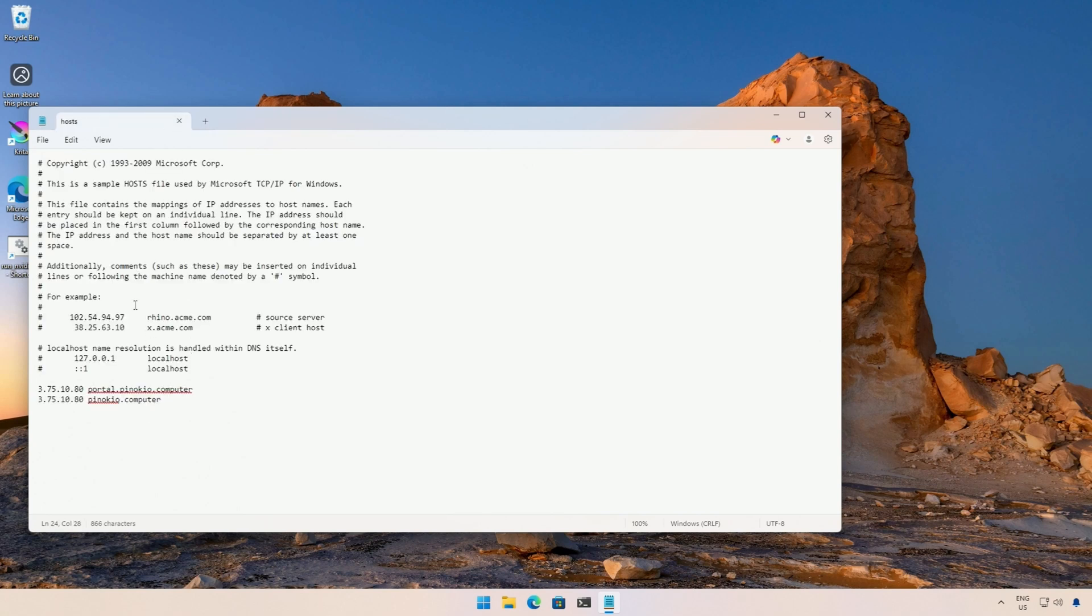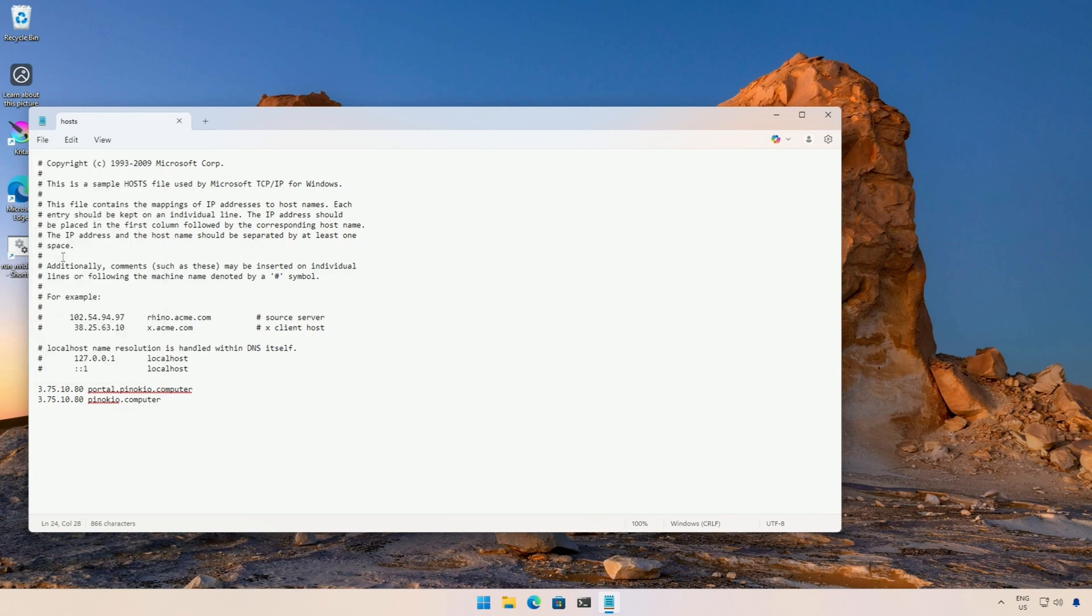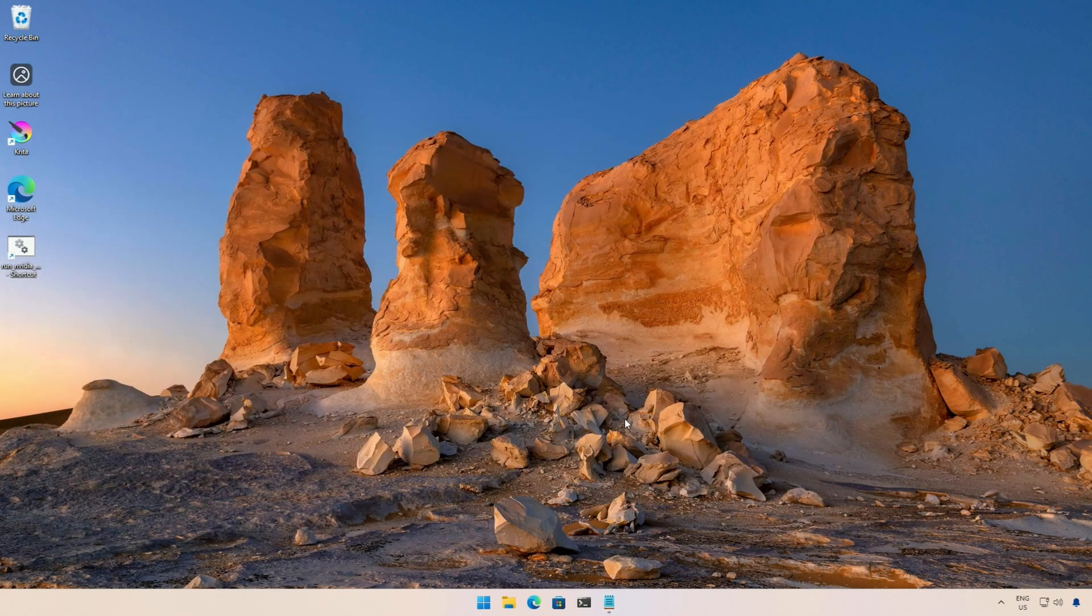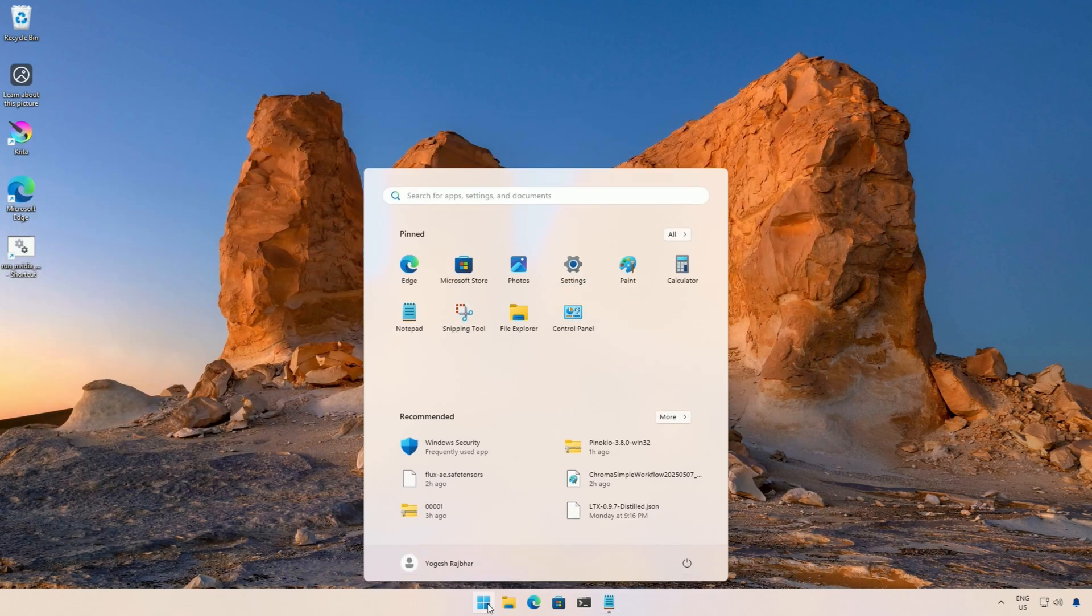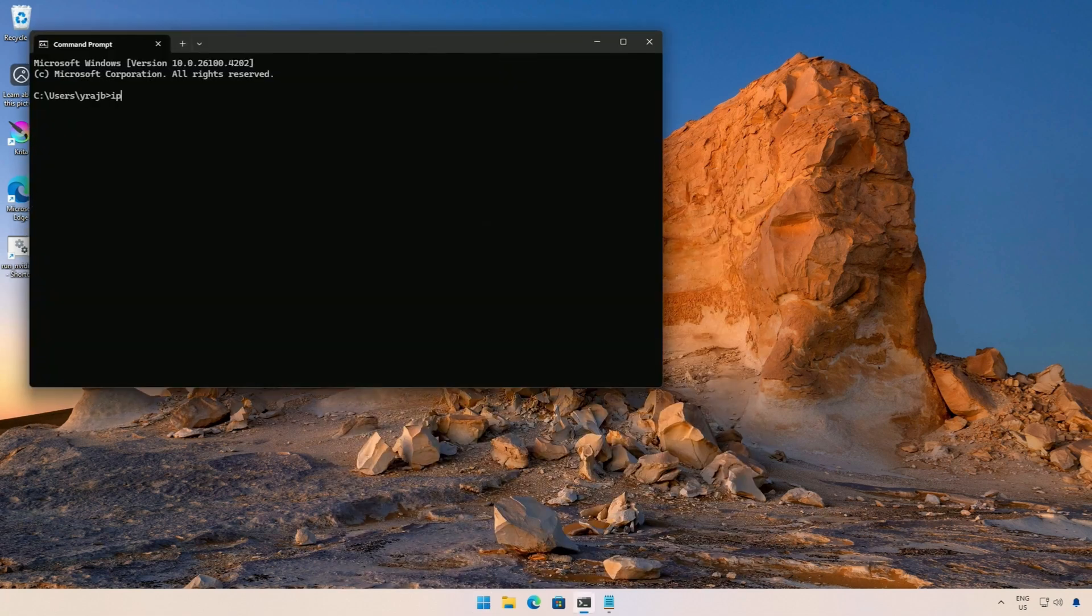Now, our Windows might have cached the old information about the IP address, so we will clear it. Go to Windows, type cmd, and then type ipconfig /flushdns.